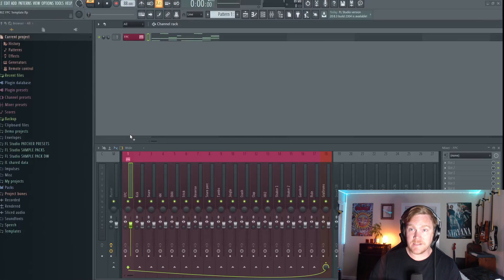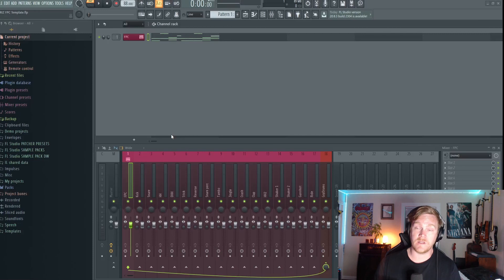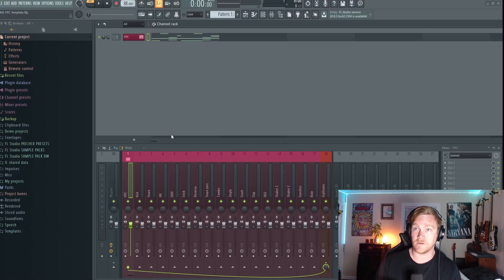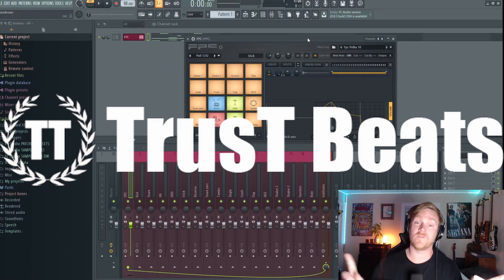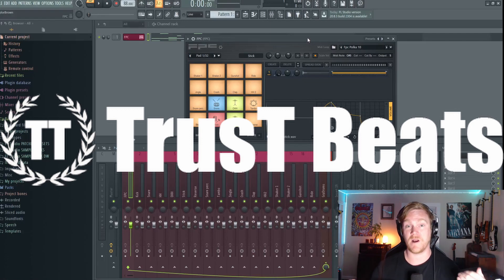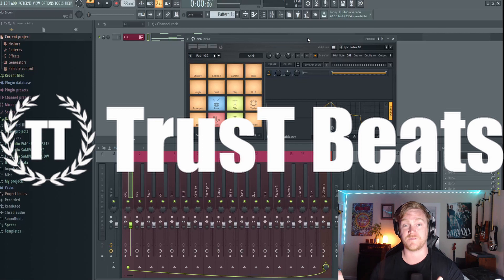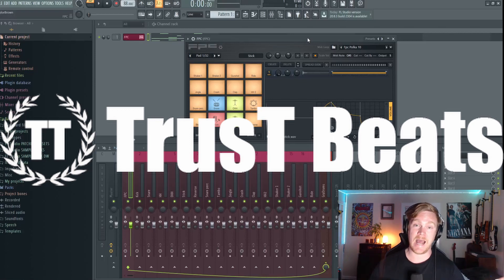We've got a pretty decent basic beginning setup for the FPC, so I think I'm going to end it here. Let me know in the comments, like the video, give it a thumbs up or thumbs down. Also in the description find a link to Trust Beats, which is the production team I'm a part of — if you want to hear the beats I make and the other people on our team make, go check out Trust Beats. Links in the description. I appreciate you — thanks, have a great day everybody.